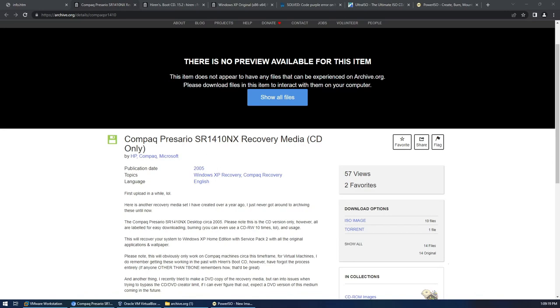Hi, I just wanted to go through today getting these old HP Compaq recovery images working in a virtual machine.